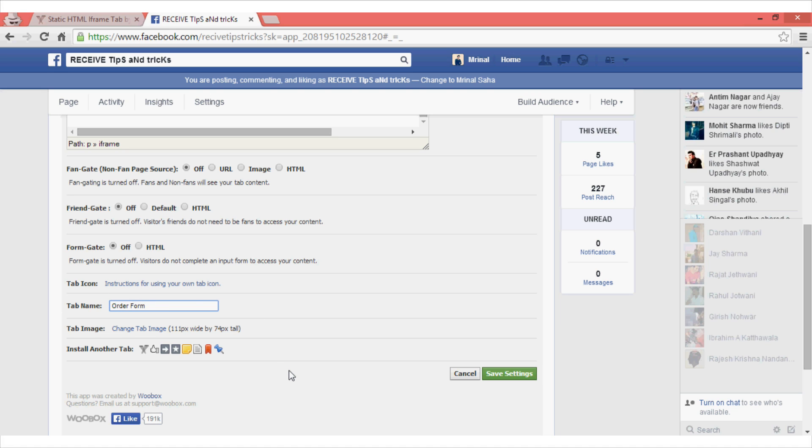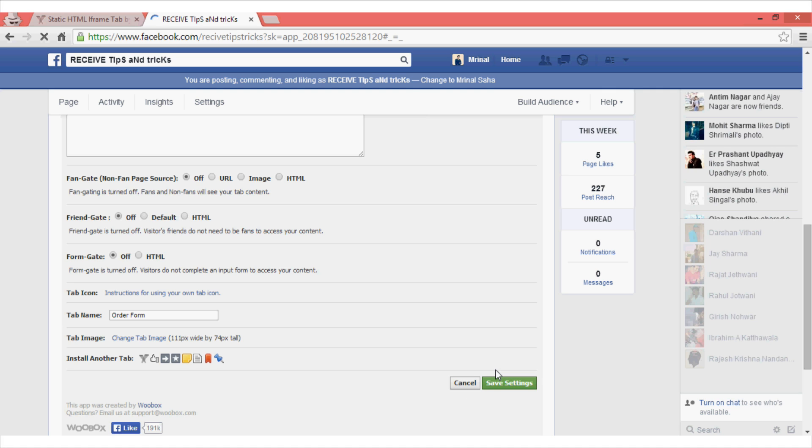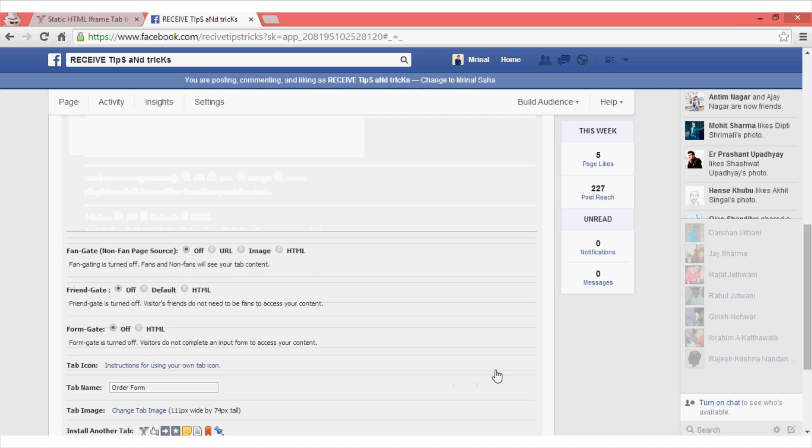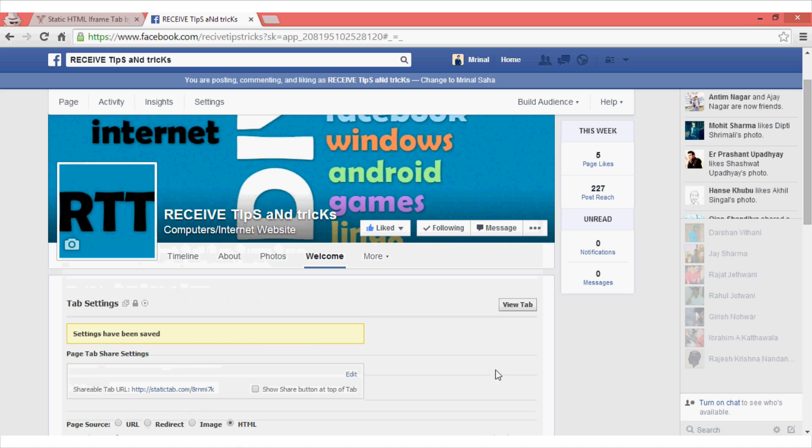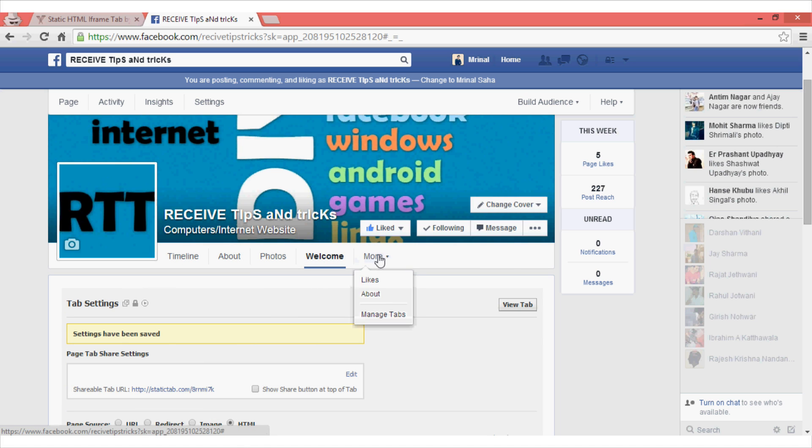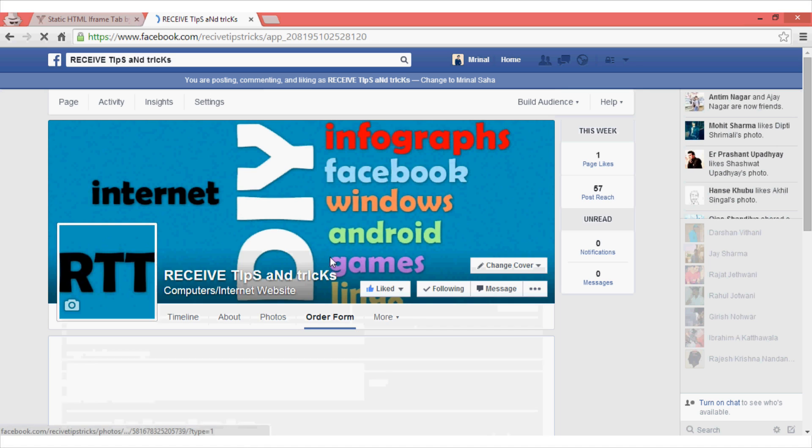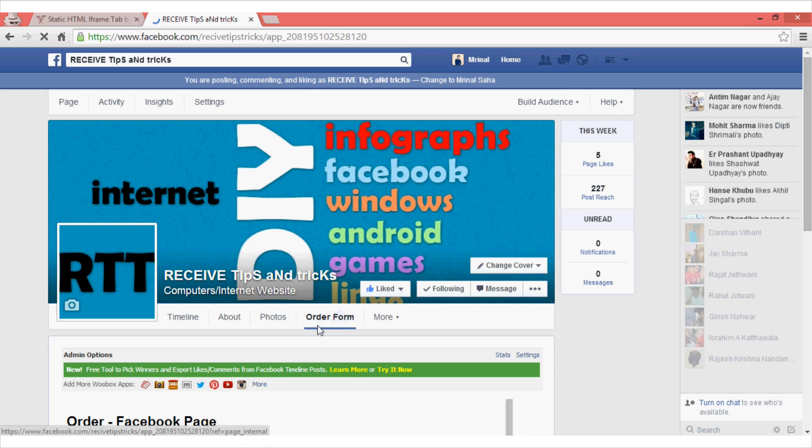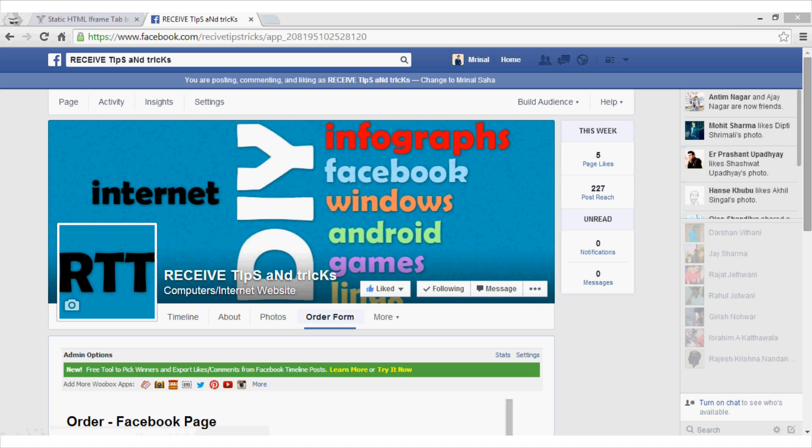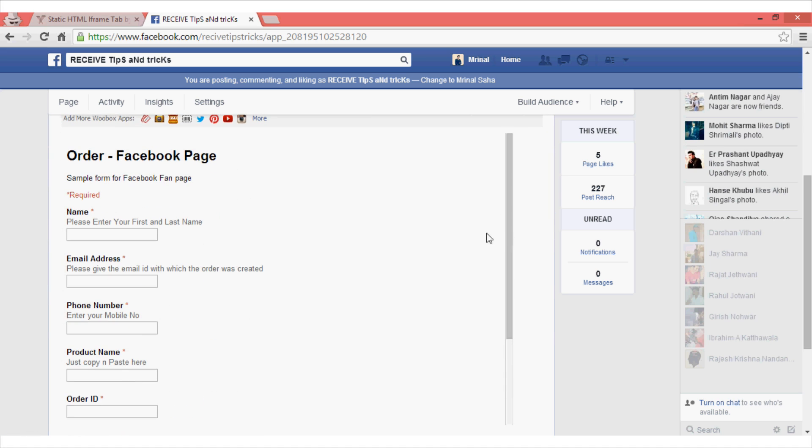So click on this tab name option and give the custom name so that users can easily understand what kind of form it is. Once you are done with your changes, click on the save settings option. Now refresh this page to see the settings that have been made.